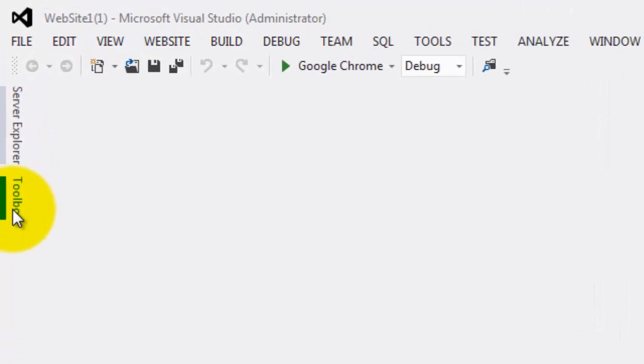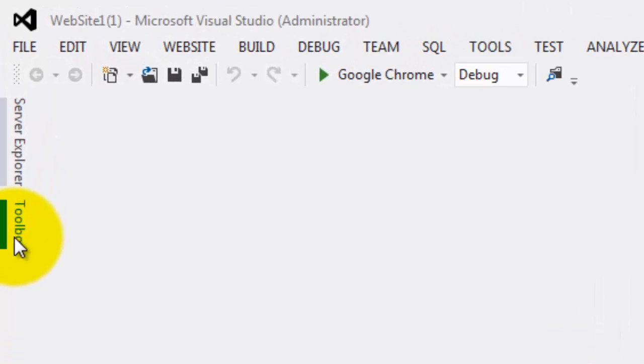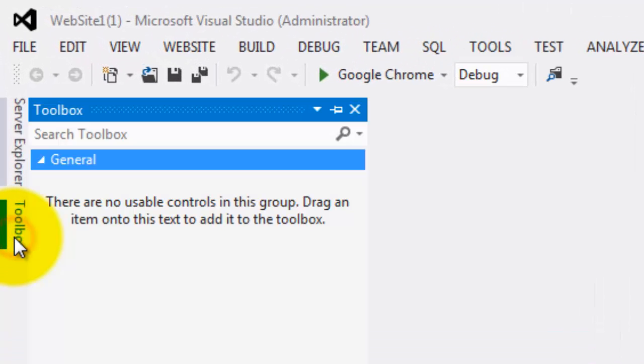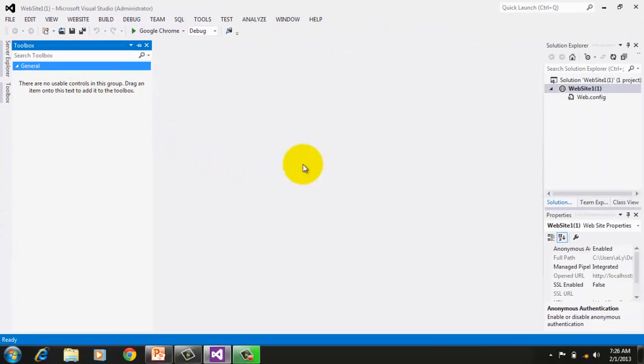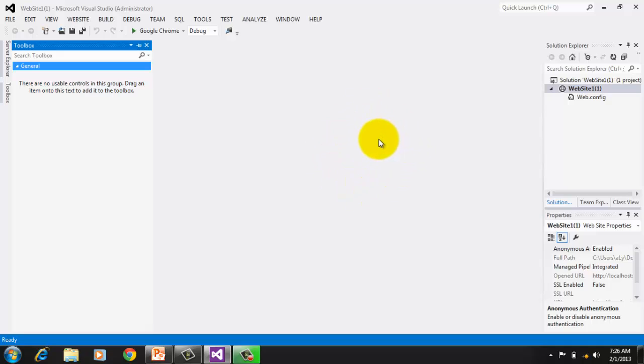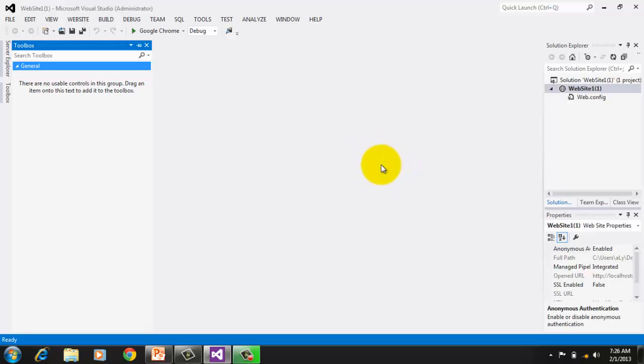Minimized on the upper left is the toolbox where we can find different components that we can simply drag to our website. The last window is the document window in the center where we design and write codes for our website. We can't see it right now because we don't have even a single web form yet. We're almost ready to start with our website but let's just review for a minute some of HTML tags that I hope you are already familiar with.